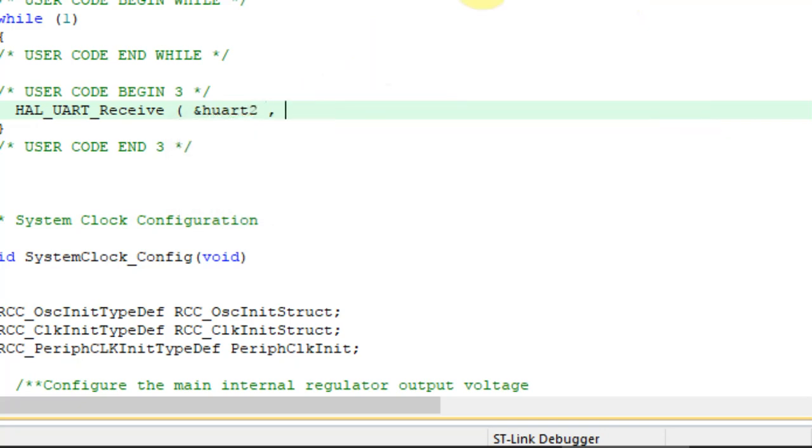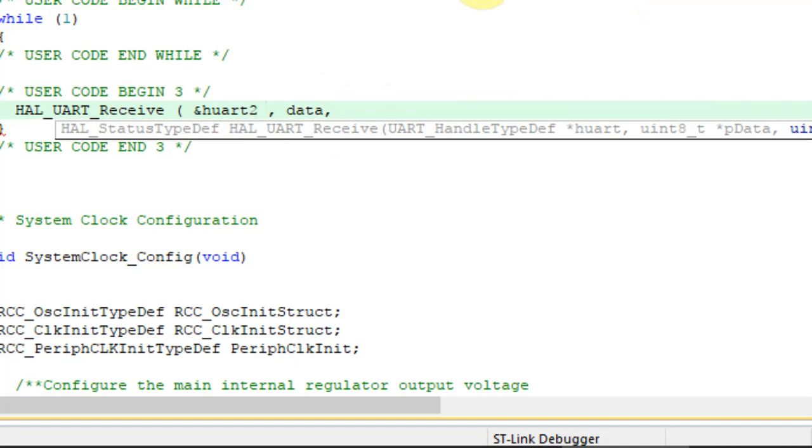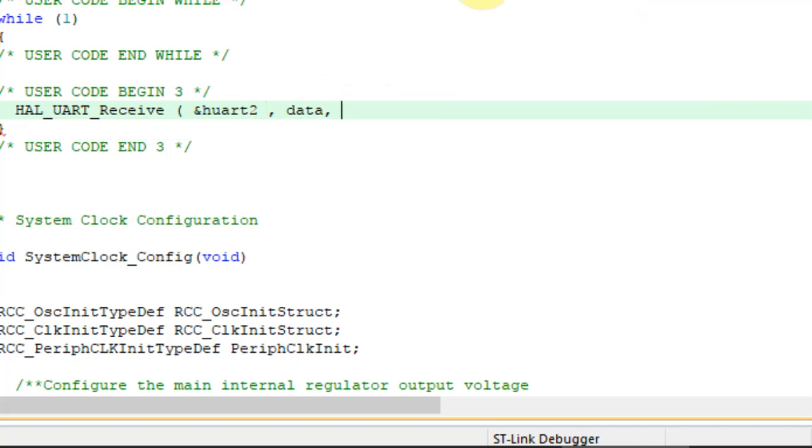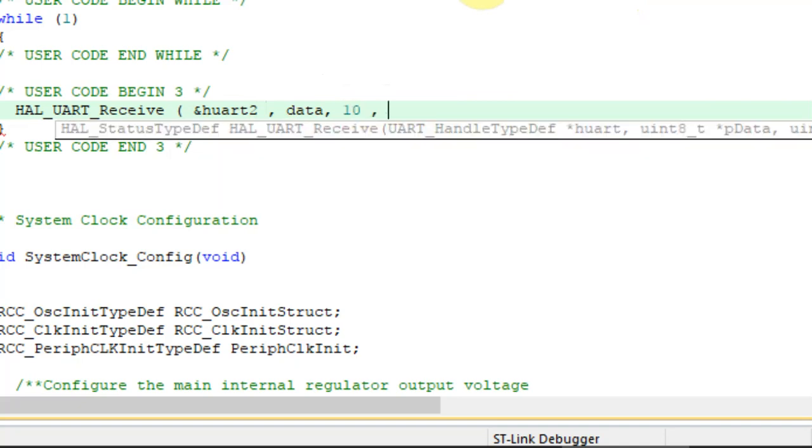This is our variable, so it's data. And the size, we know it's 10 as we set it. And the timeout, this is if no data is available after this amount of time, it will finish. OK, let's compile.